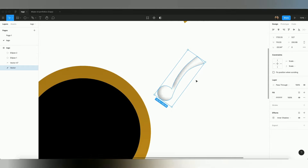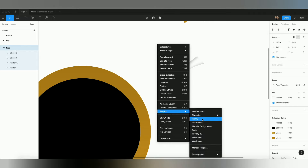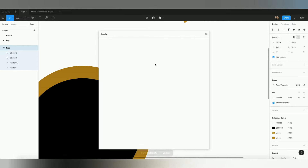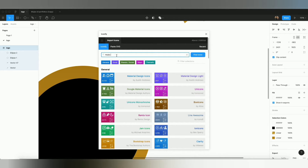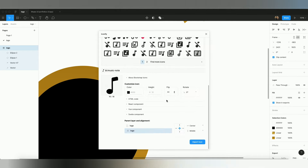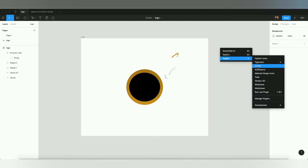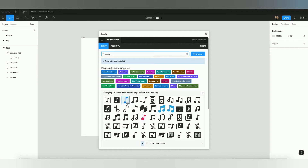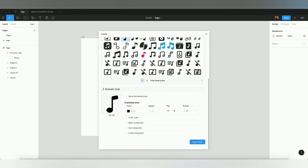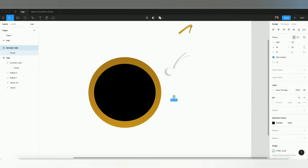I already have this music icon — I downloaded it from Flaticon. You can also download from any other source, or you can use the plugin section. In plugins, you can find Iconify, where you can search for 'music' and see different music icons. Select one and import it by clicking the import button. It may appear very small at first, but it will come onto the canvas.